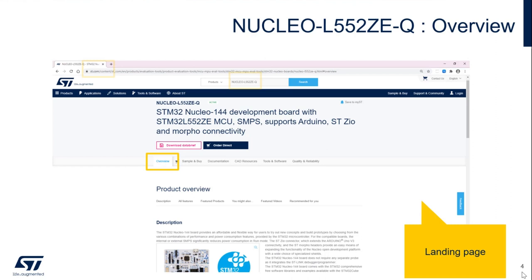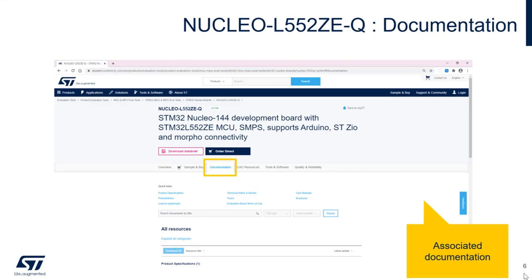This page provides you with a brief overview of the product and lists several key features of the board. The documentation tab lists relevant documents pertaining to the L5 Nucleo board. Please note that if you are looking for more specific documents such as the microcontroller's datasheet, reference manual, or errata, you will have to perform a further search for the microcontroller part number on ST.com.